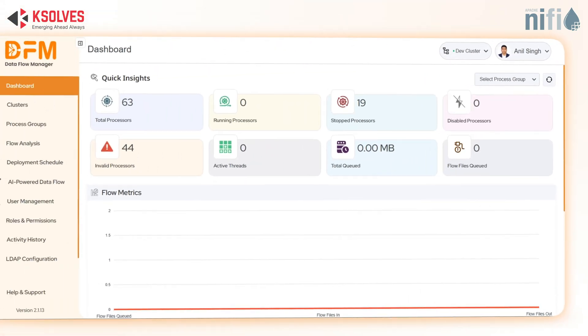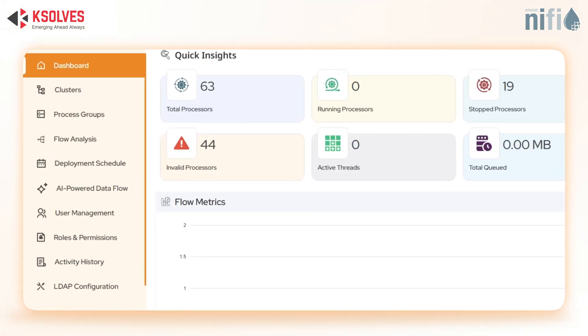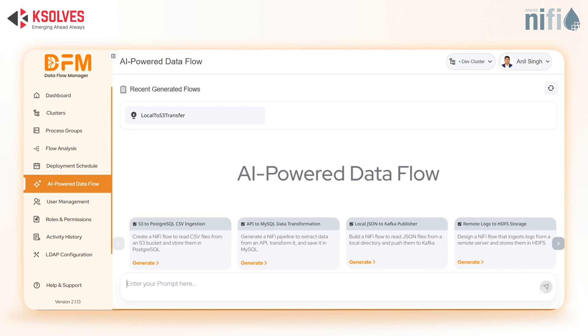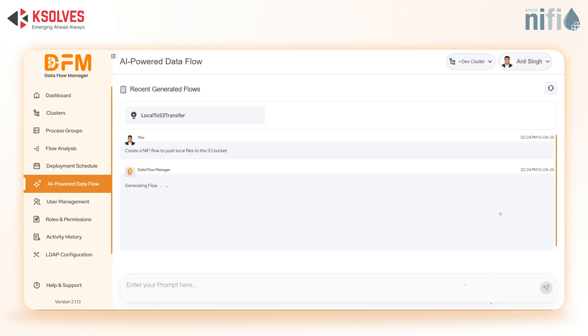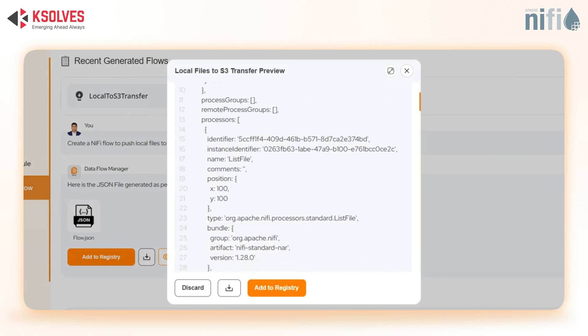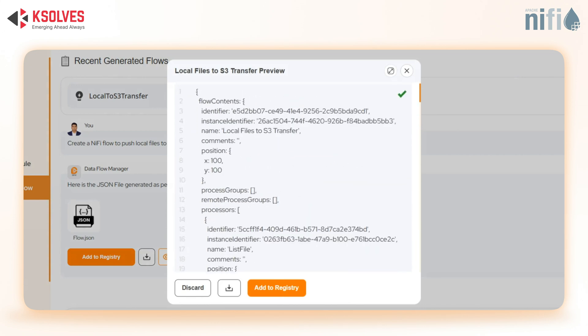First up, we will create a flow using DFM's AI-powered flow creation. Simply type your requirements, and in seconds, your complete flow is created. You can review the same here.